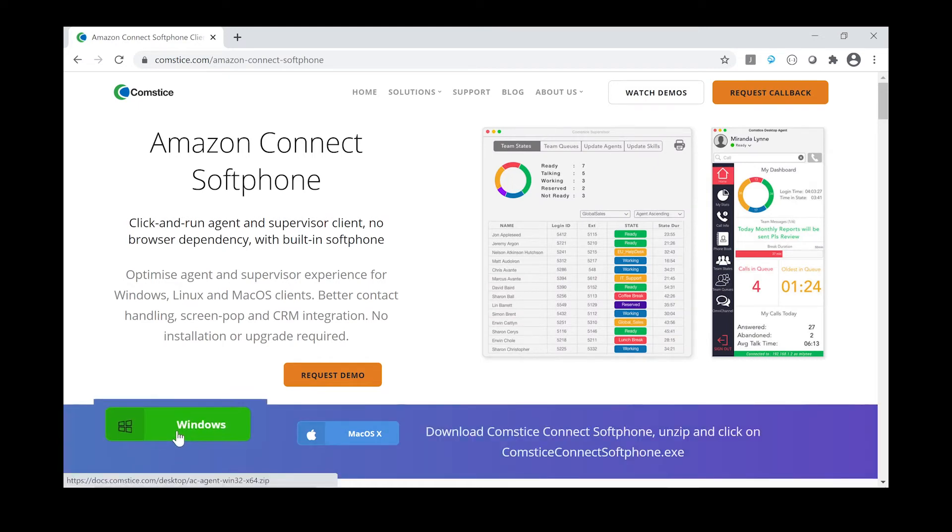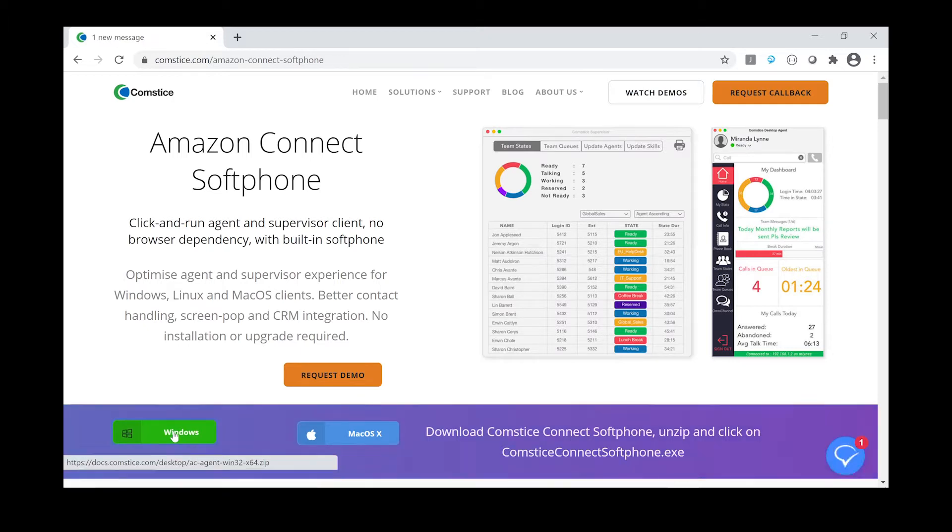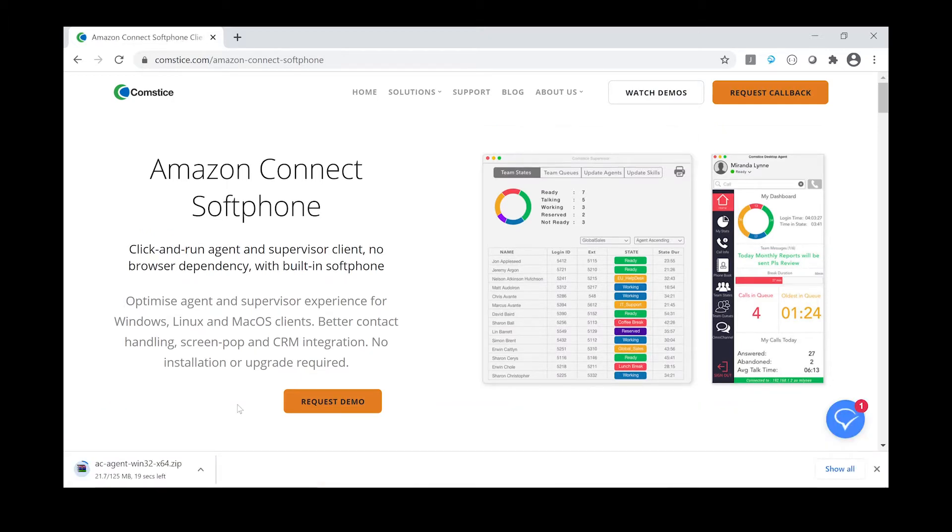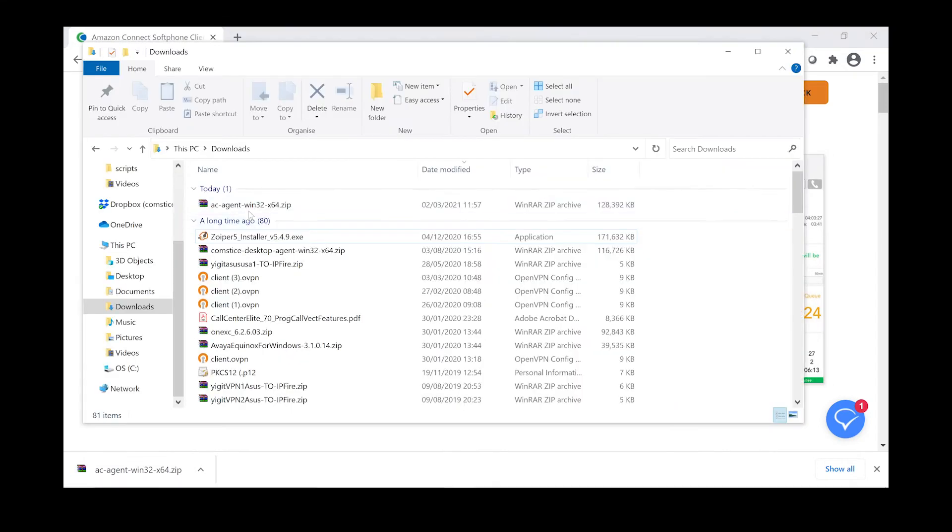Comsta Softphone is a desktop application for Amazon Connect call center agents and standard telephony users. You don't need to install the softphone, just download it and run.